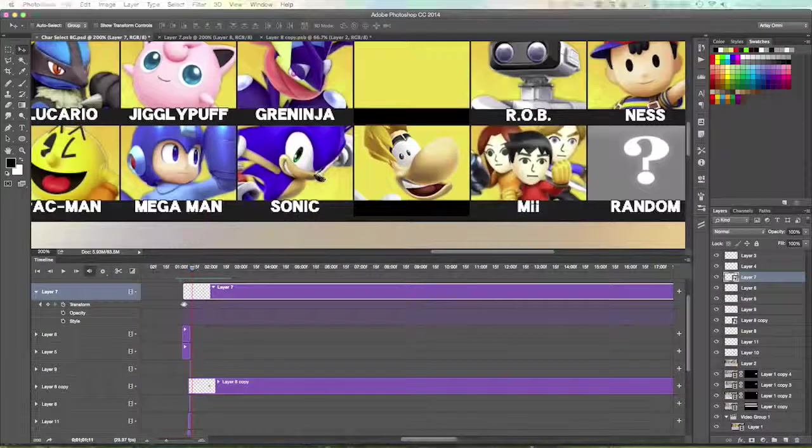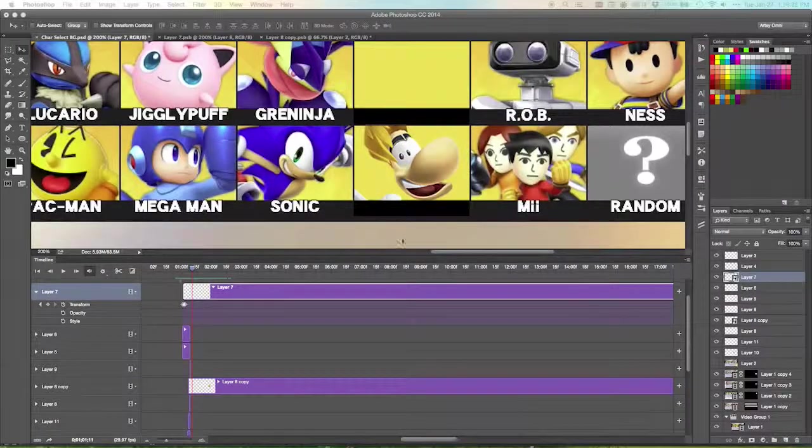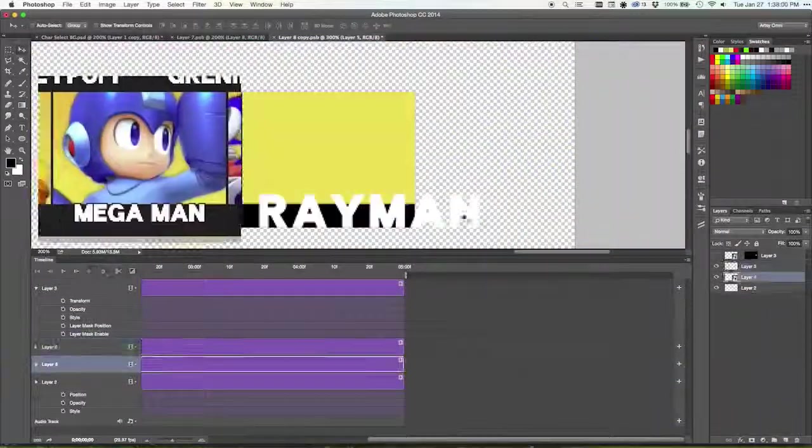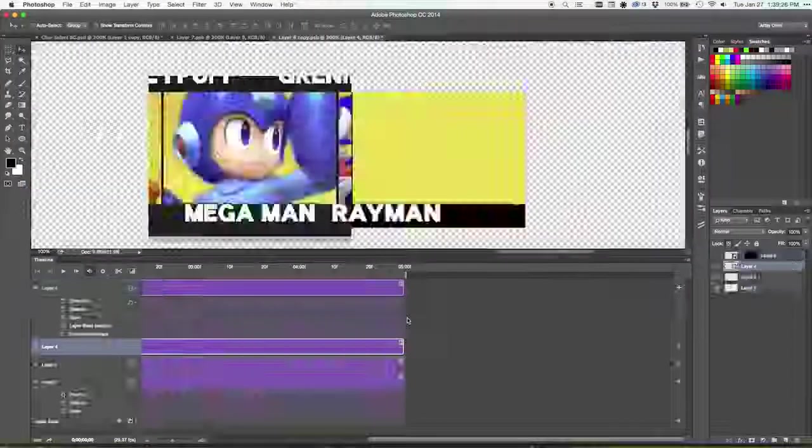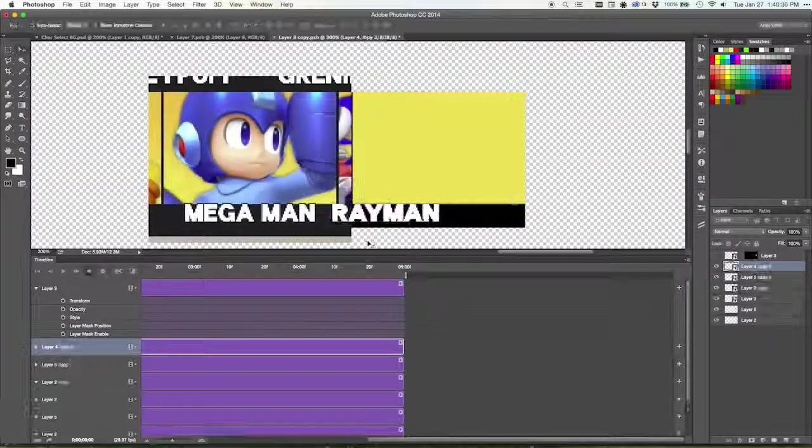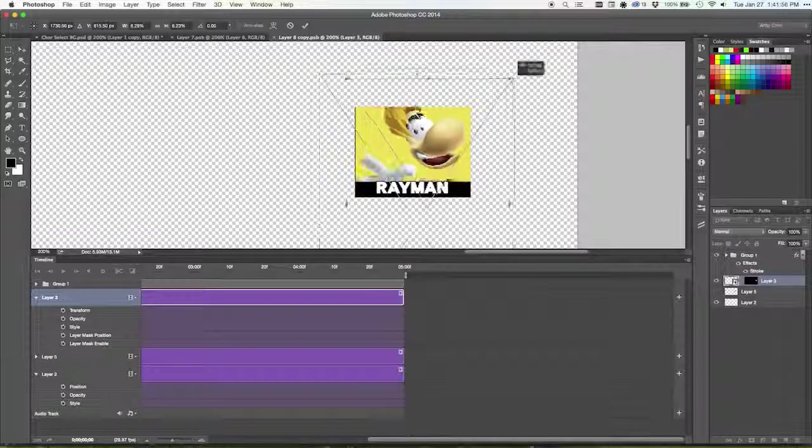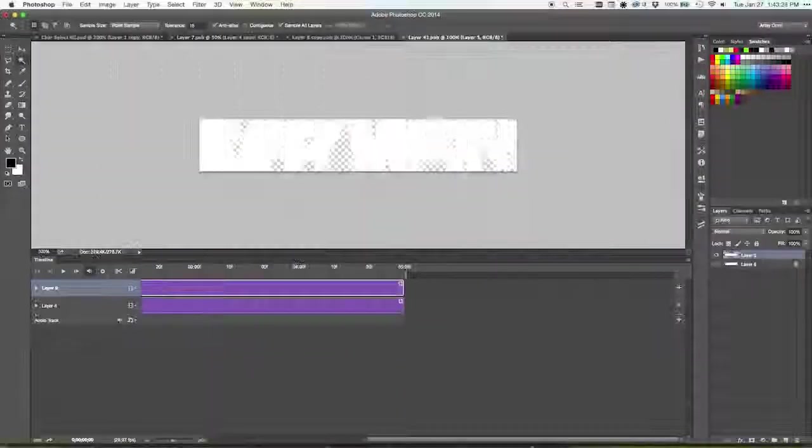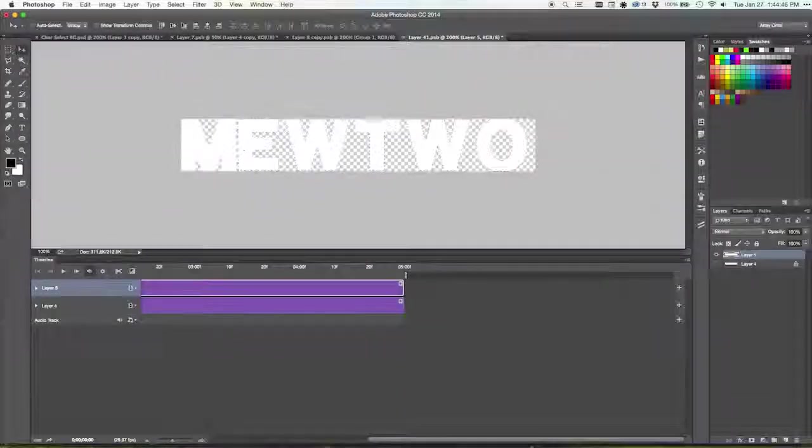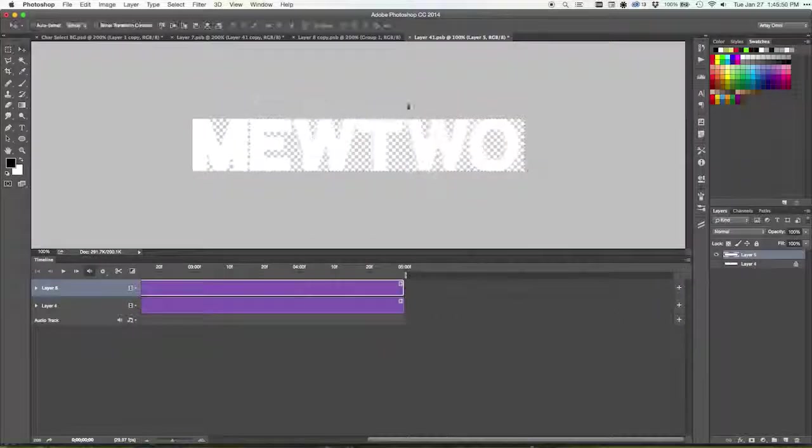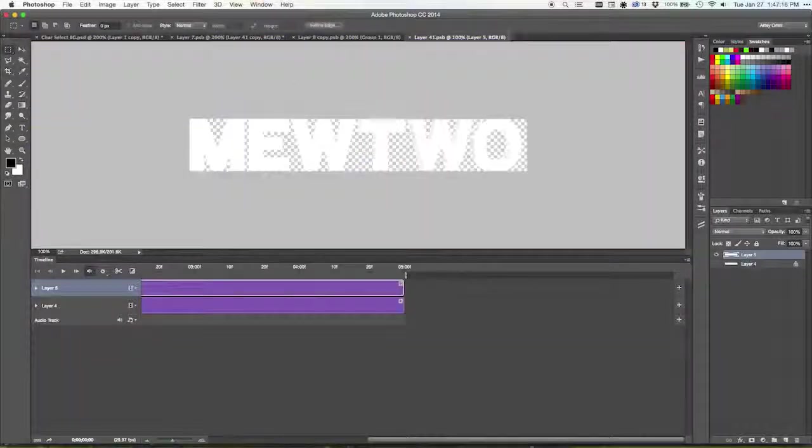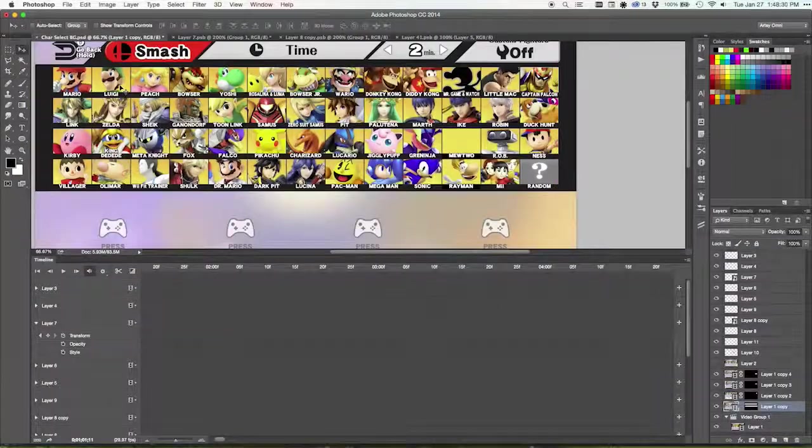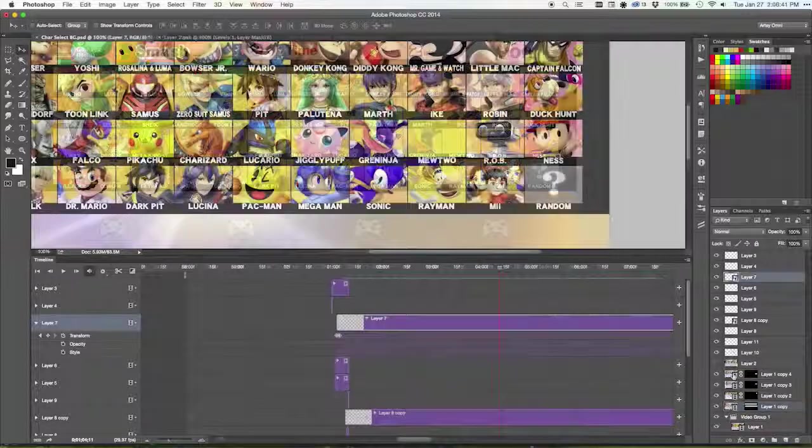Now once I had that, I put him between Greninja and Rob, but I needed to move Captain Falcon out of that row because there wasn't enough room otherwise. So I put Captain Falcon next to Little Mac, and then I made a space between Sonic and the Mii Fighters because I thought Rayman being a third party character made more sense for him to be in the bottom row.